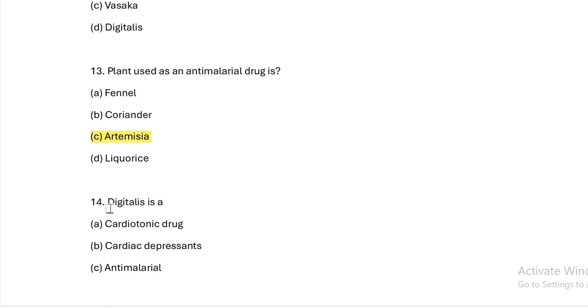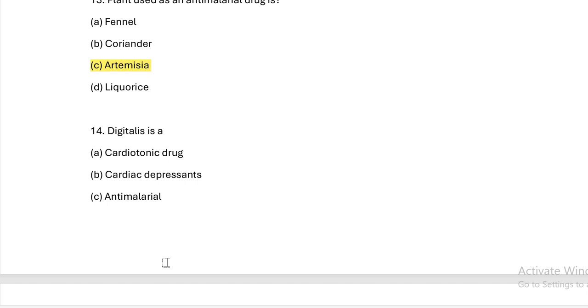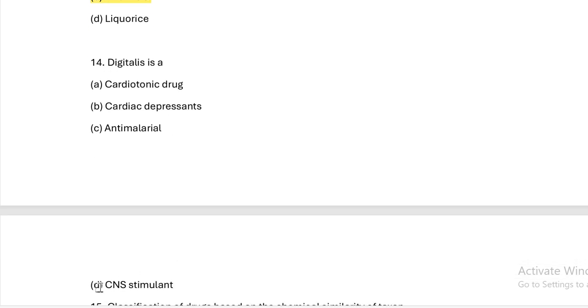Next question: Digitalis is a — Option A: cardiotonic drug. Option B: cardiac depressant. Option C: anti-malarial. Option D: CNS stimulant. Answer — Digitalis is obviously a cardiotonic drug.